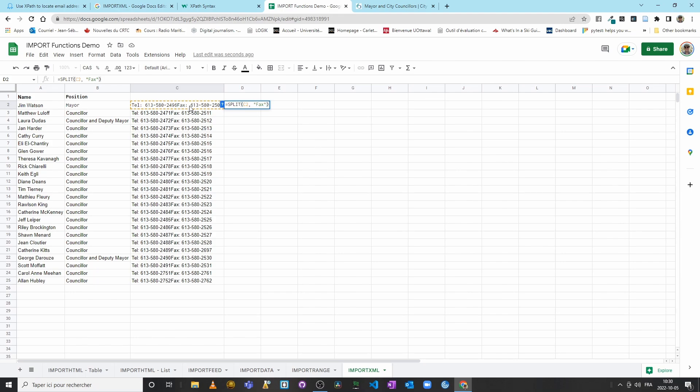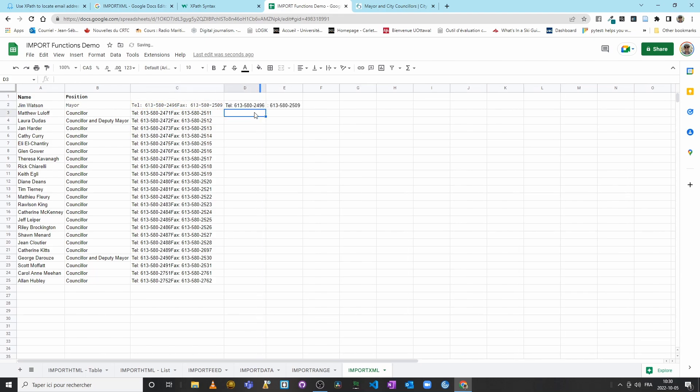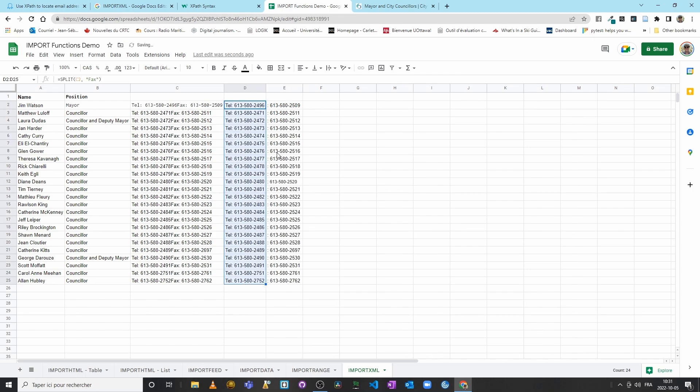I will select cell C2, and I want to split whenever the system sees 'fax'—that will be my divider. Again, no need to remember all of that by heart. We will look into it again in the coming weeks. But enter—awesome! Now I have a telephone number and a fax number. I can simply come here and drag down my function.